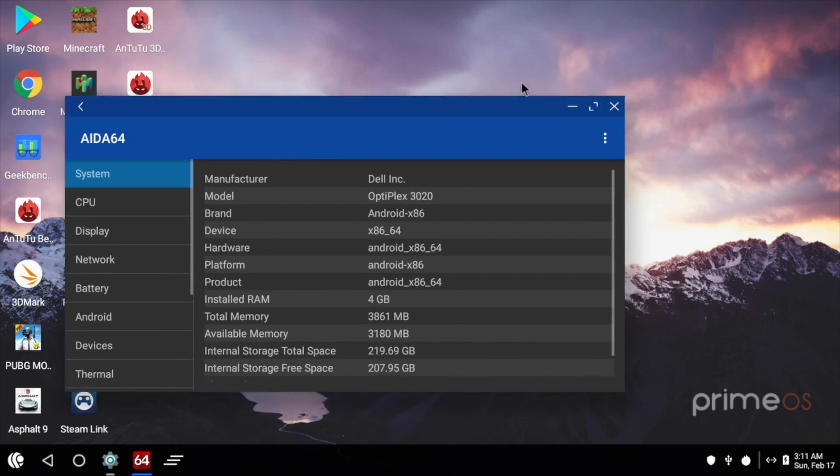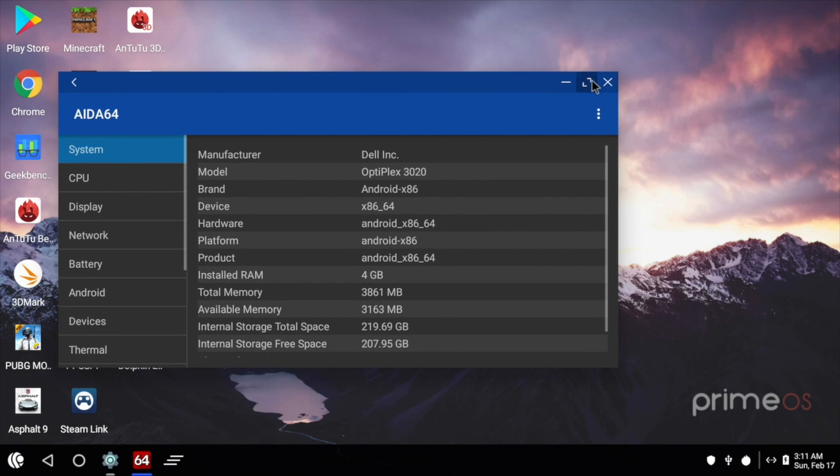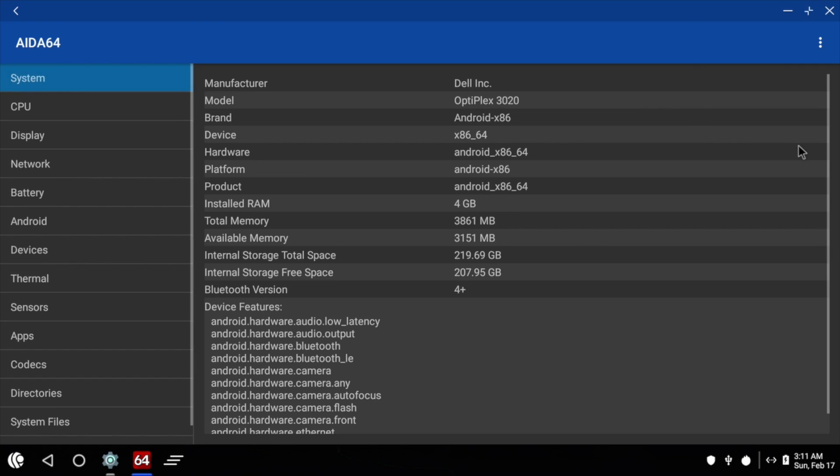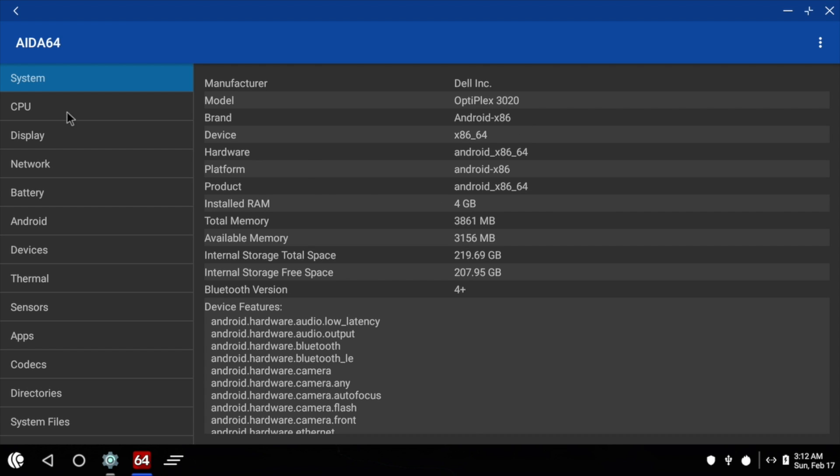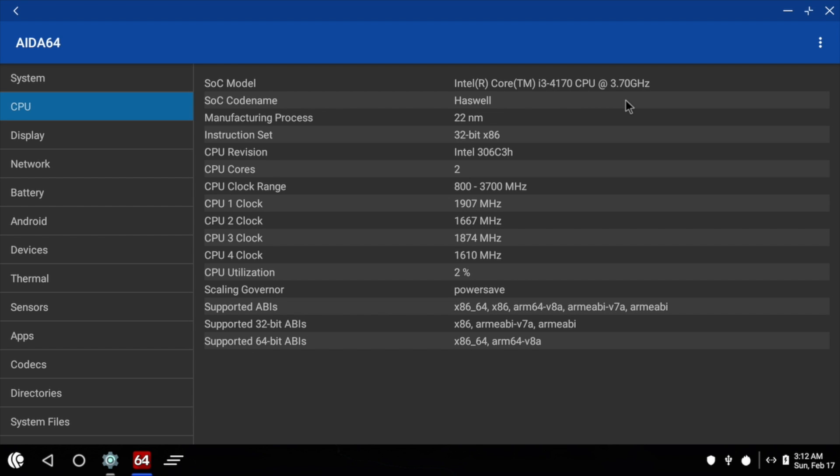But like I said, just kind of wanted to get it out there first to see how many people are interested. So the system I'm running this on is a Dell Optiplex 3020. I have 4GB of DDR3, and the CPU is an i3 4170 at 3.7GHz.